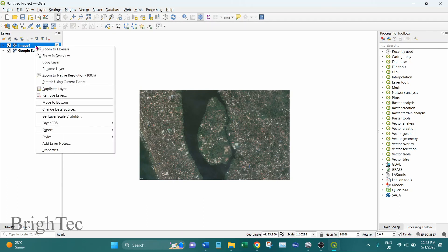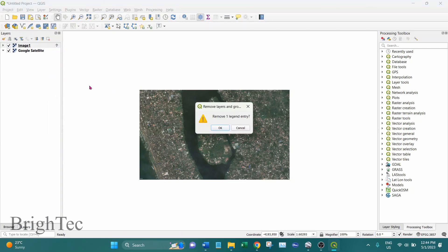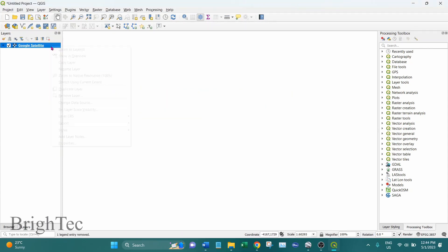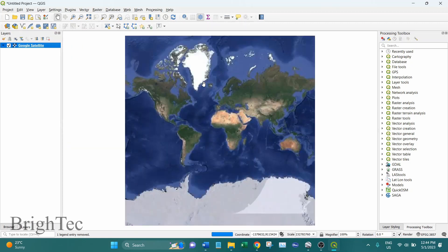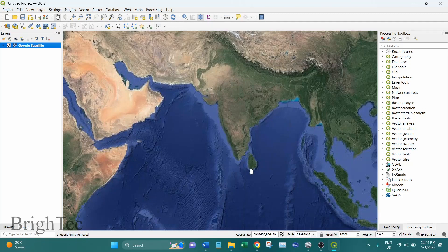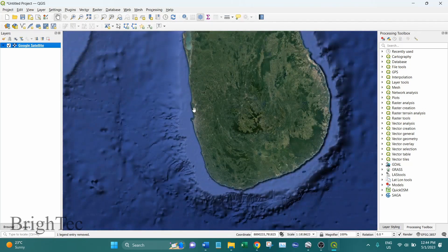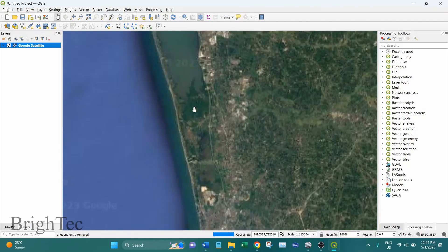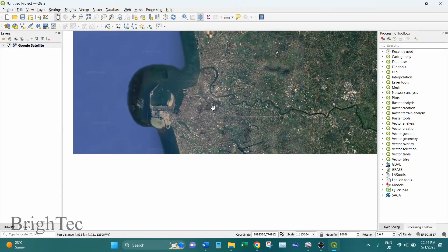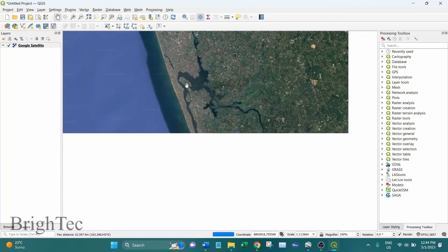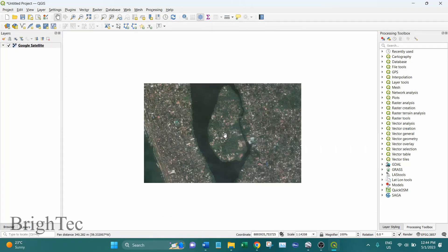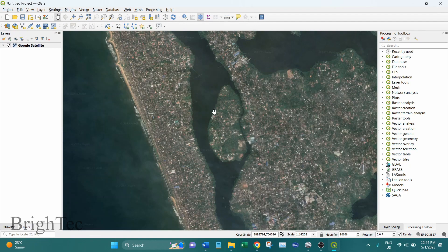So now I'll remove this layer and keep the base map, and I'll zoom into the same area of interest. This is the same place that we took the image from Google Earth, so that we can use the base map as a reference.